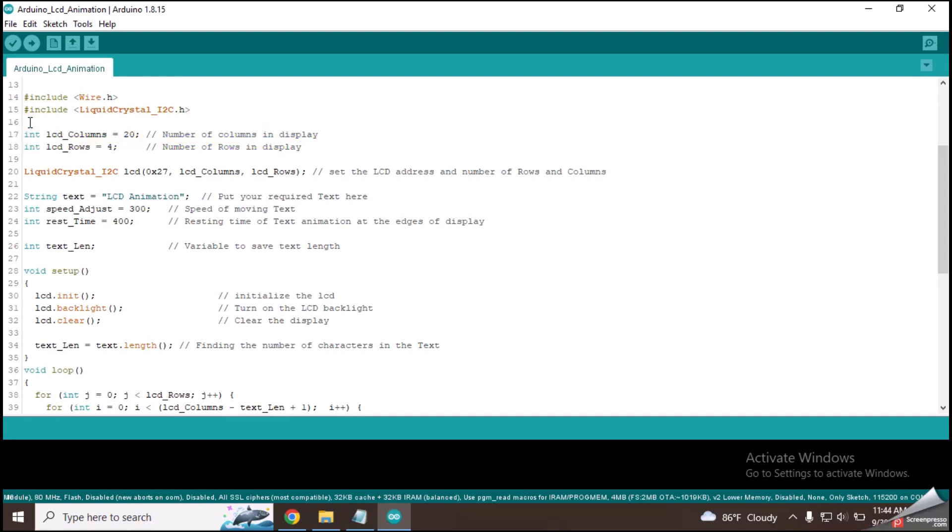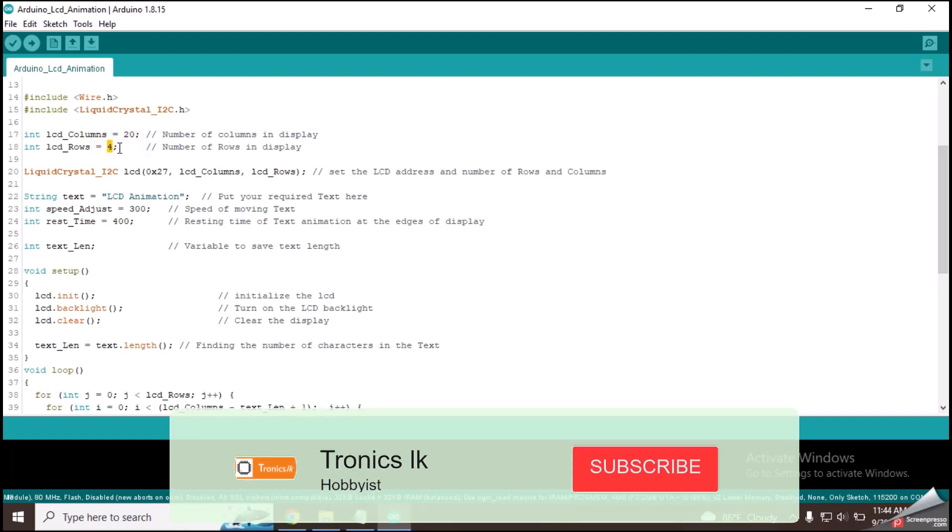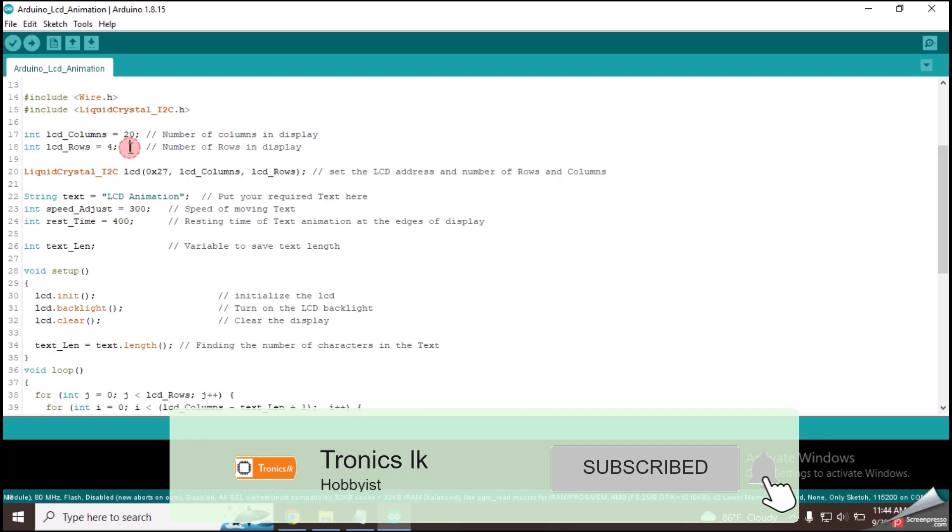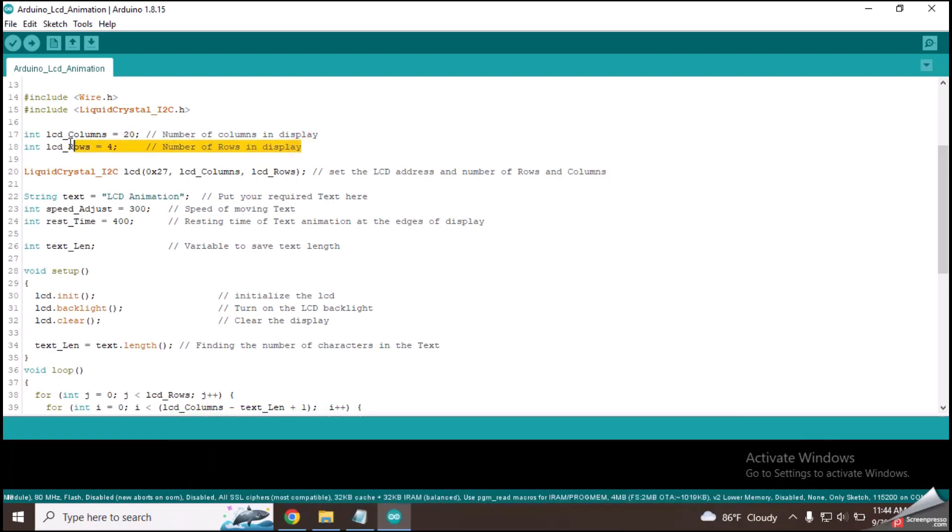As I am using a 20x4 LCD, I have entered 20 in LCD_columns variable and 4 in LCD_rows variable. That means you have to put the total row count and the total column count of your LCD screen for these two variables.